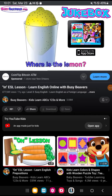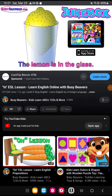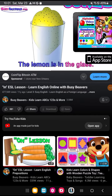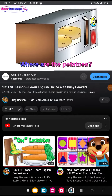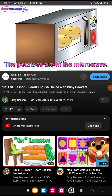Where is the Lemon? The Lemon is in the glass. Where are the Potatoes? The Potatoes are in the microwave.